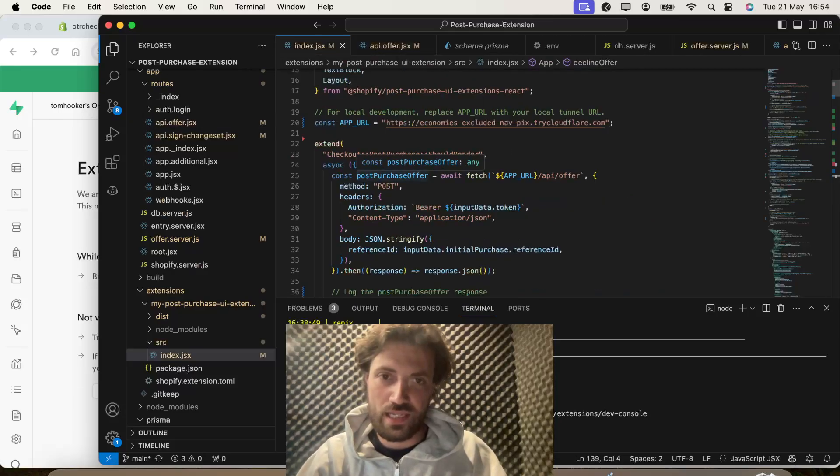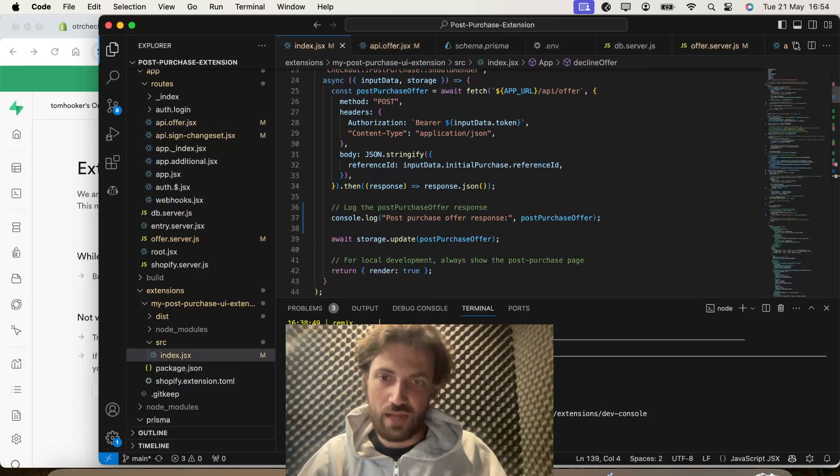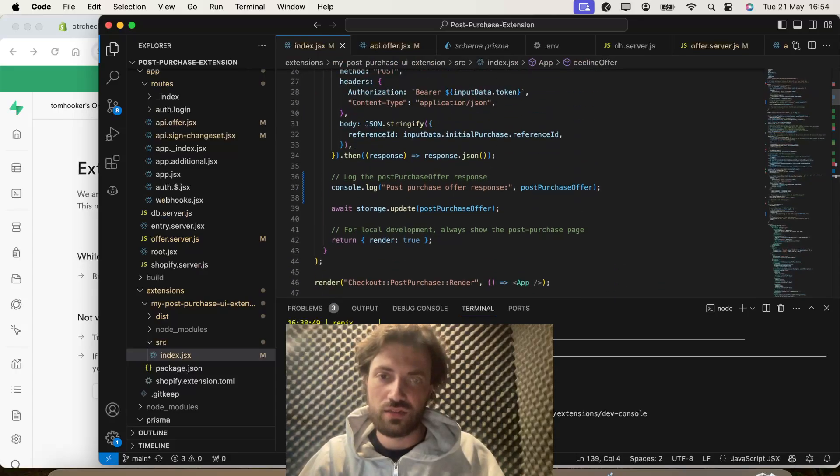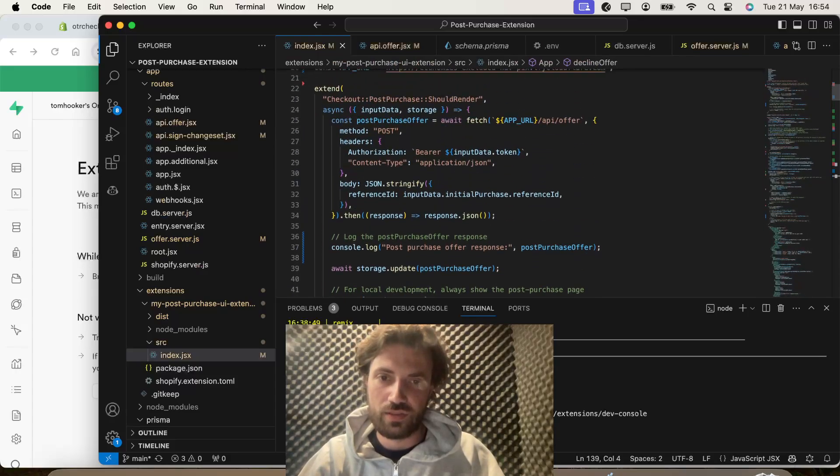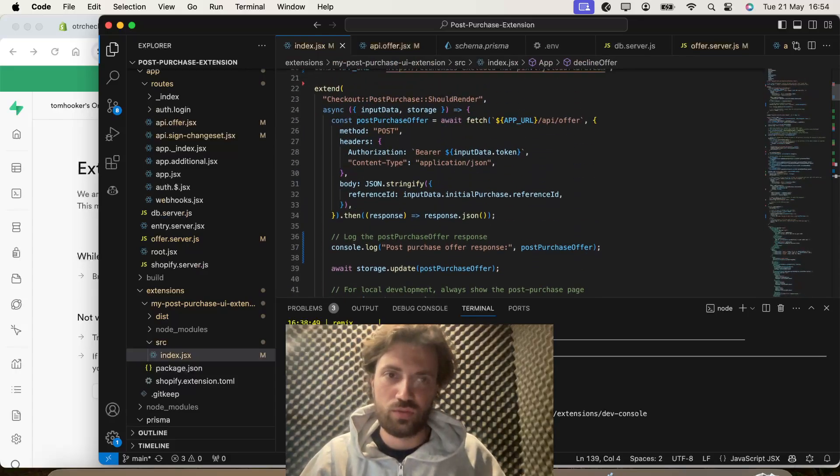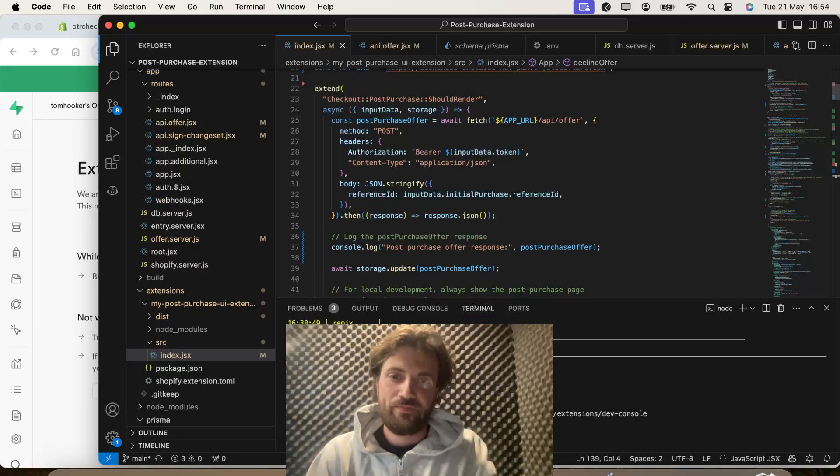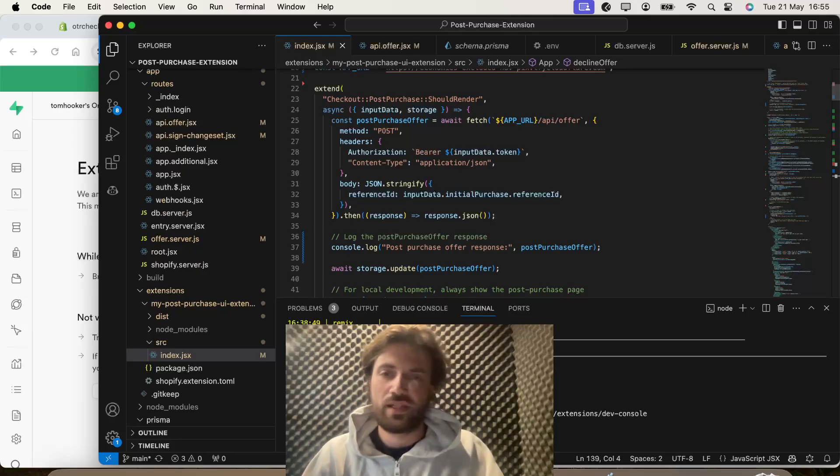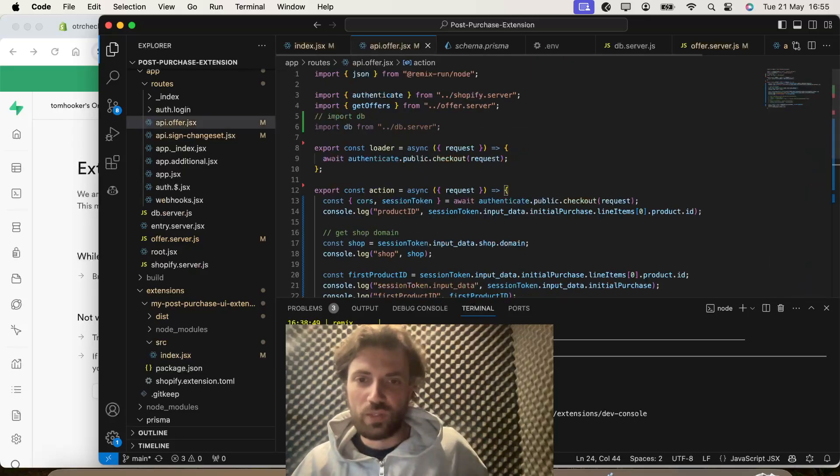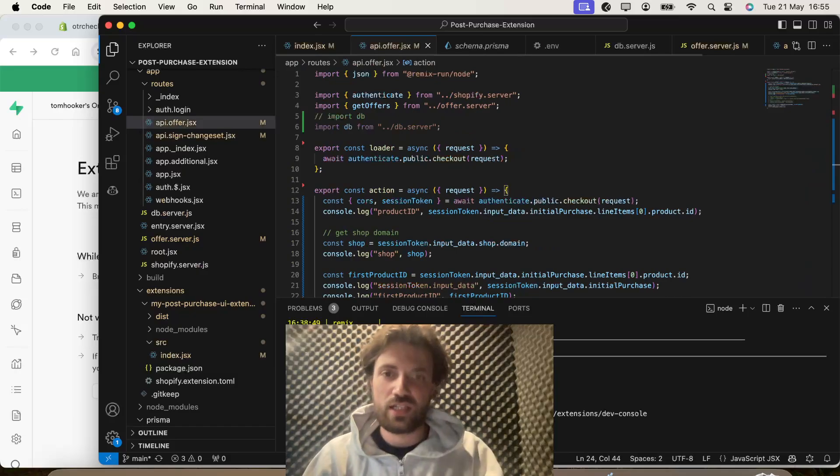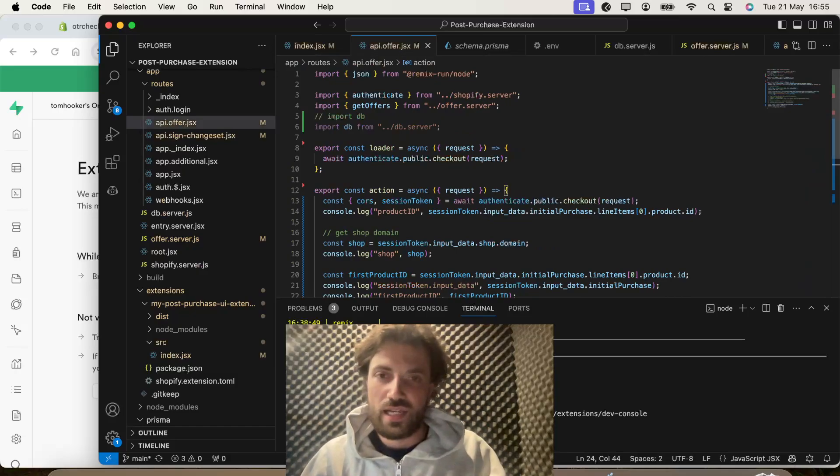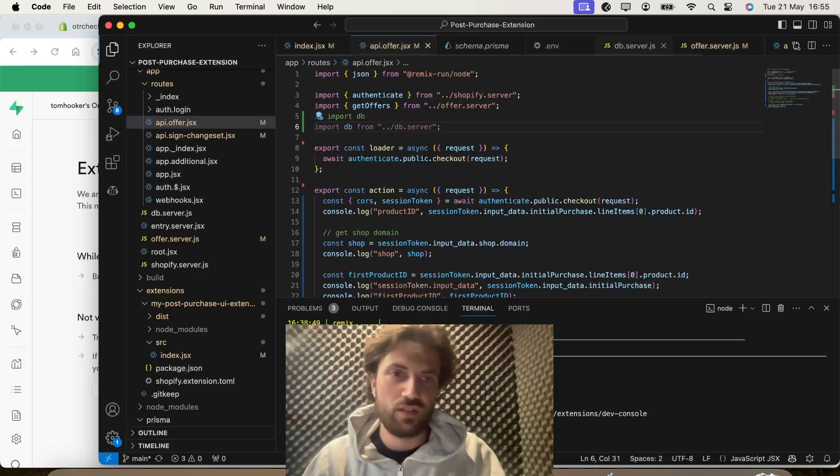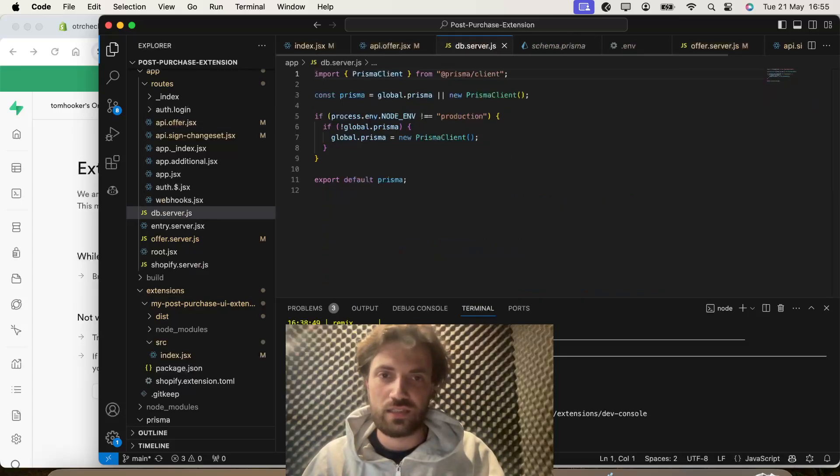So the key bits that have changed here are, not this bit, because that's still getting the API from that. The key bits that we're going to want to change here is we're going to, first of all, want to import database from database.server, and that's going to be there.